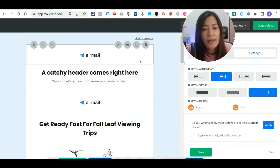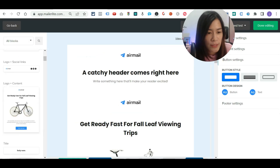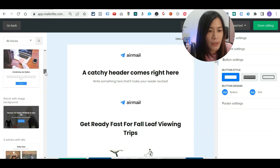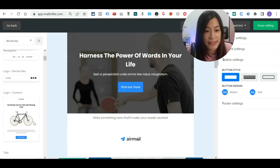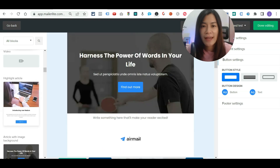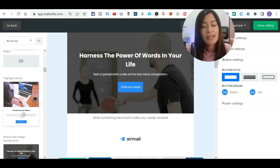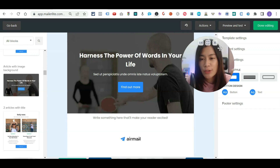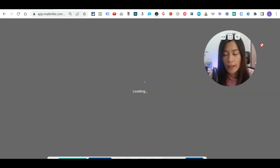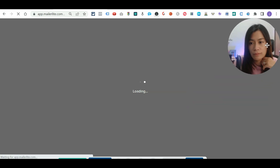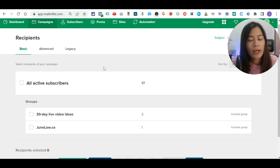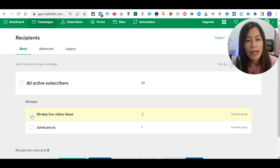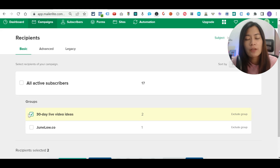You can play around and drag different elements to build the email you want to send. I really love this especially for someone just starting their email marketing journey who doesn't yet know how to create a nice-looking email — Mailerlite helps with that. Once you're done editing, click 'Done Editing.' Mailerlite will then ask which subscribers you want to send to. I'll select the group I created earlier — just tick it to select those specific subscribers.